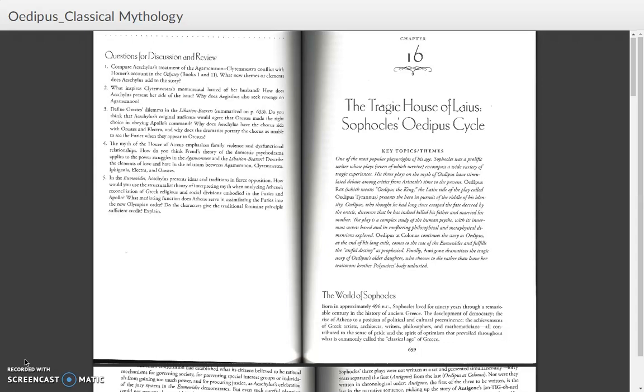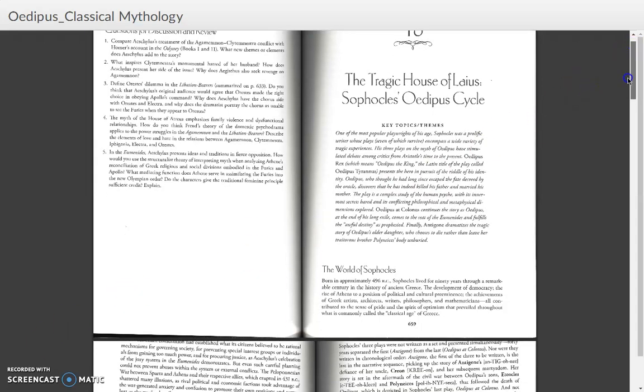I'm going to use as a basis for the conversation, again, a chapter from that excellent textbook from Harris and Plattsner, and their chapter on the House of Laeus, Sophocles' Oedipus Cycle. So we're going to focus primarily on that. I'll just go through the text a little bit as we go along here. It's in a PDF format. It's a pretty good, diverse discussion, so I think we can use it as a springboard.